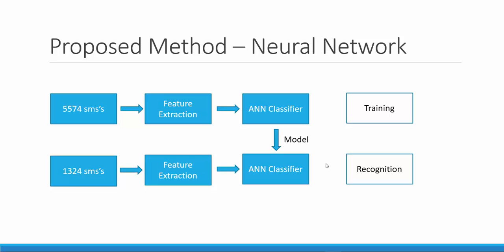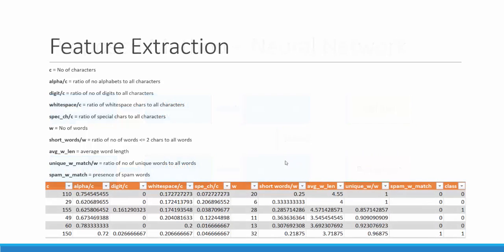Let us now have a look at the feature extraction stage. We have created a small feature extraction tool in Excel to extract the lexical features of the SMS text.